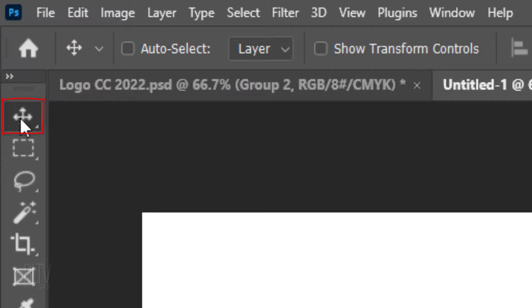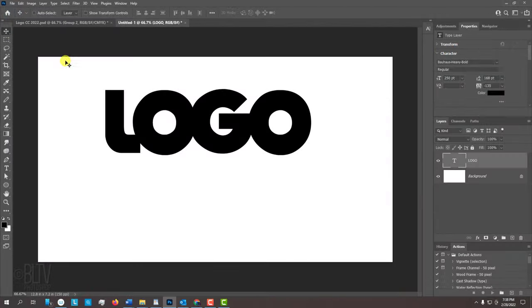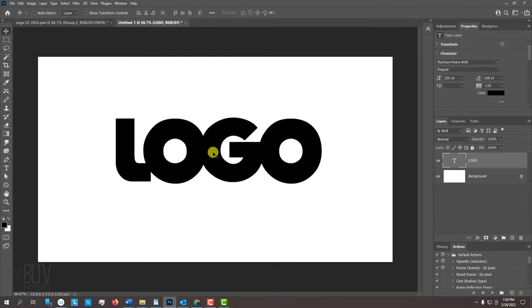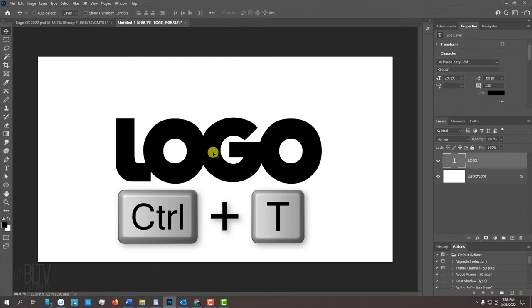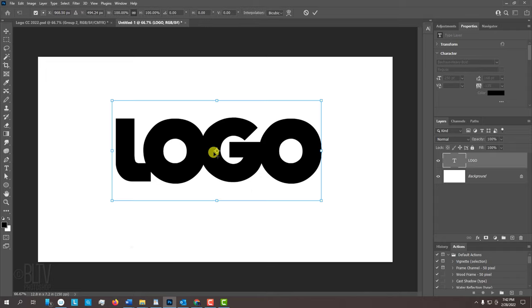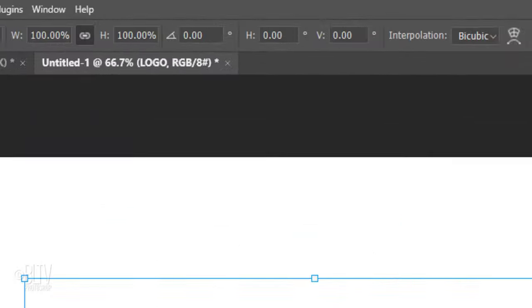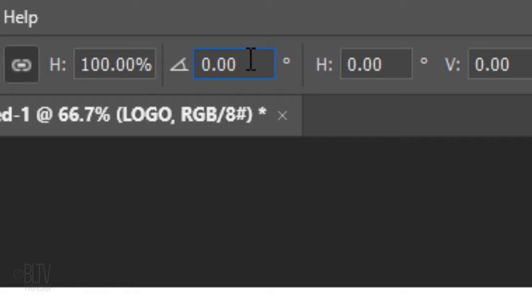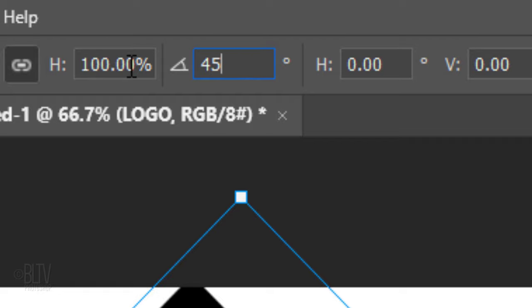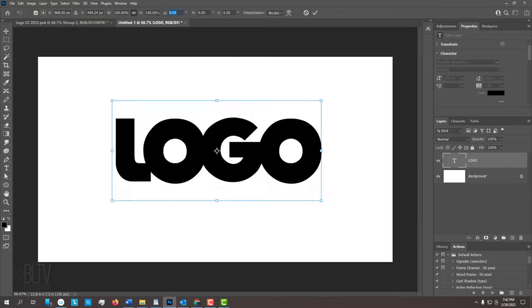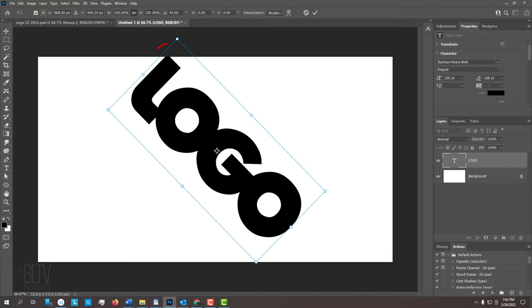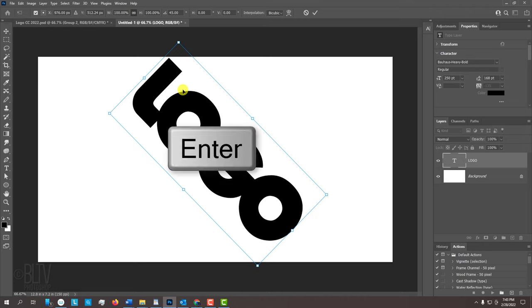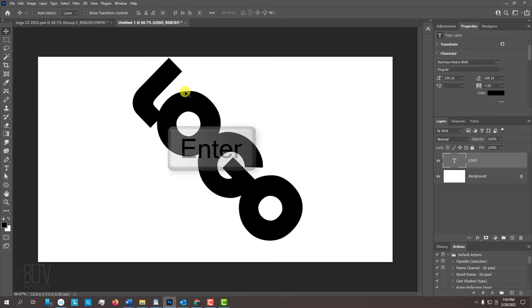Open your Move Tool and drag the text to the center. We'll angle it by pressing Ctrl or Cmd T to open the Transform Tool. At the top, type into the Angle field the direction you want your logo's solid drop shadow to be. I'll type in 45 degrees. If your text is cut off, just drag it inside. Then press Enter or Return.